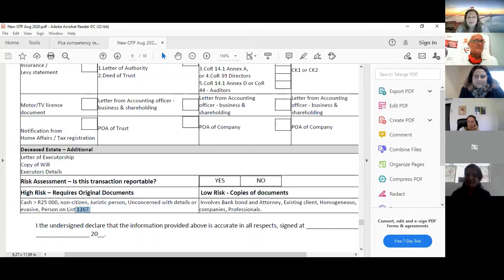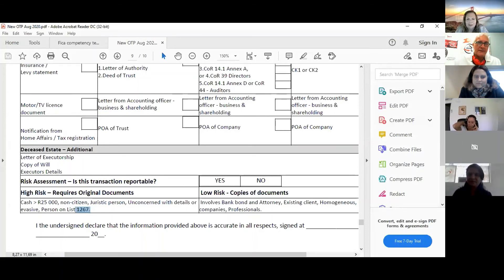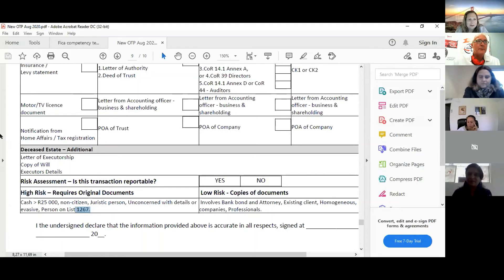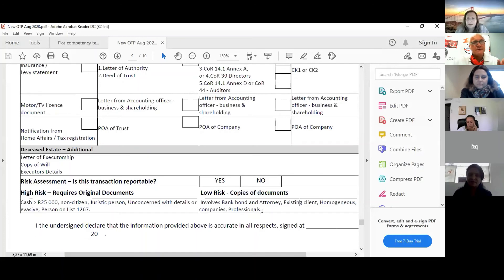Low risk people: if there's a bank bond involved, you can relax quite a lot — the bank is not going to easily do business with a terrorist, and if it does come down they're going to be in a lot more trouble than you. If it's an existing client, a singular individual, a properly listed company, or a professional — those people are lower risk.